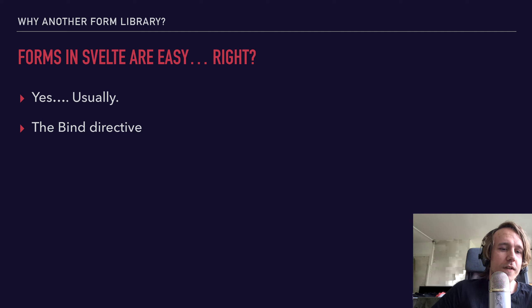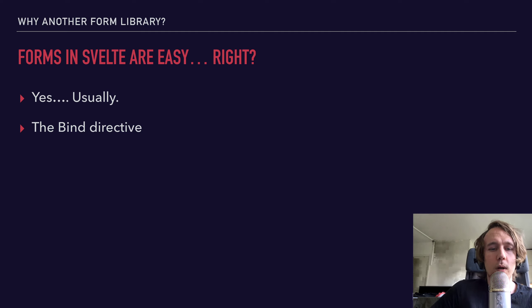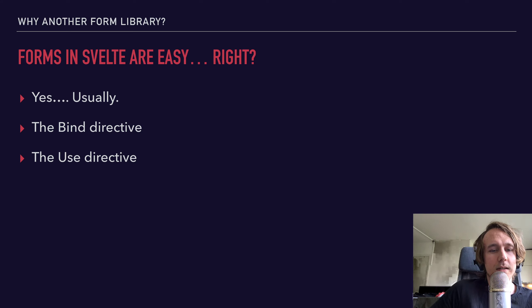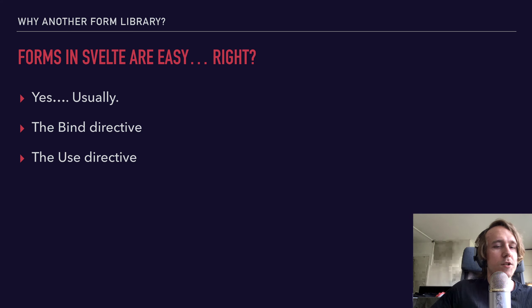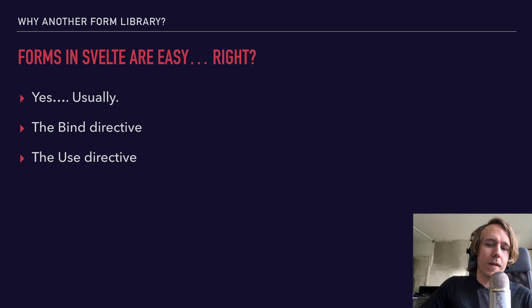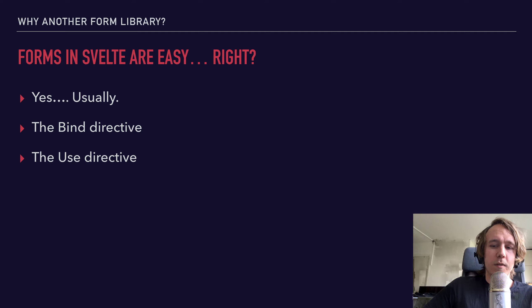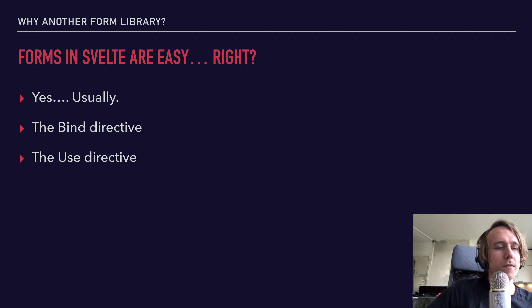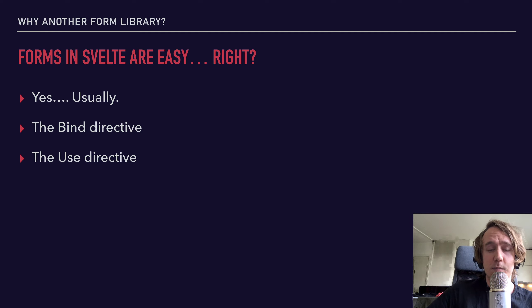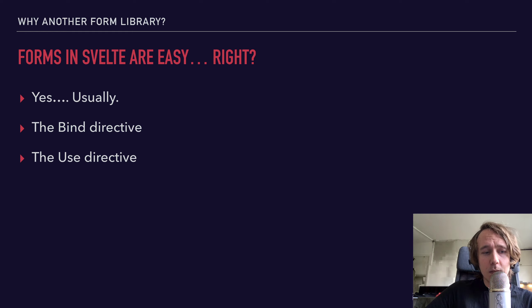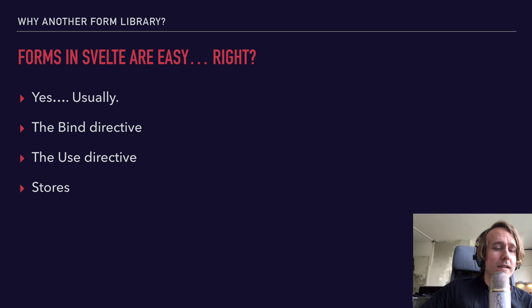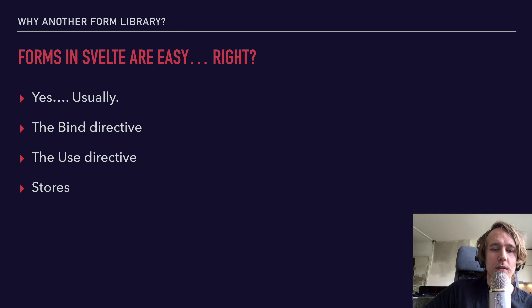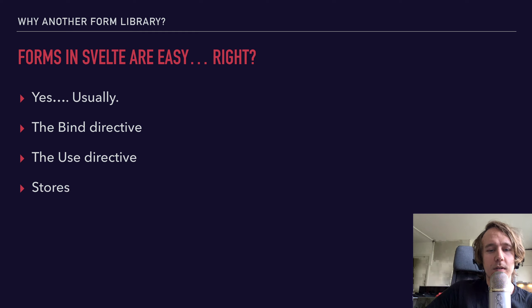Another great feature of Svelte that's not as well known is the use directive, also known as actions, which makes handling DOM related stuff a breeze and can really improve the developer experience quite a lot. So these things in combination with stores will, in a majority of cases, really be all that you need.